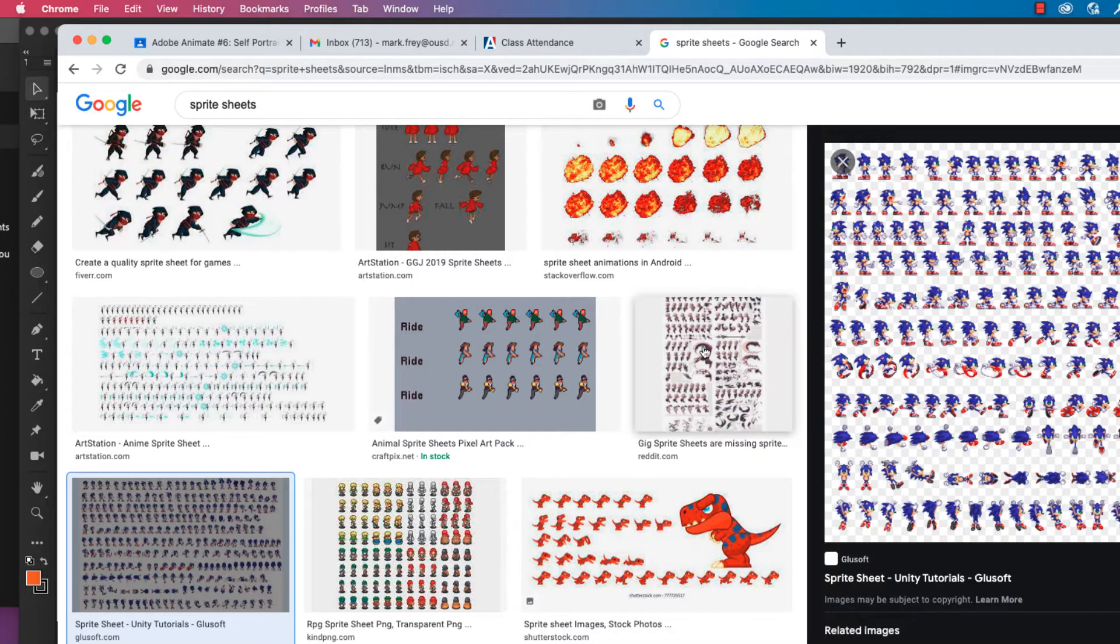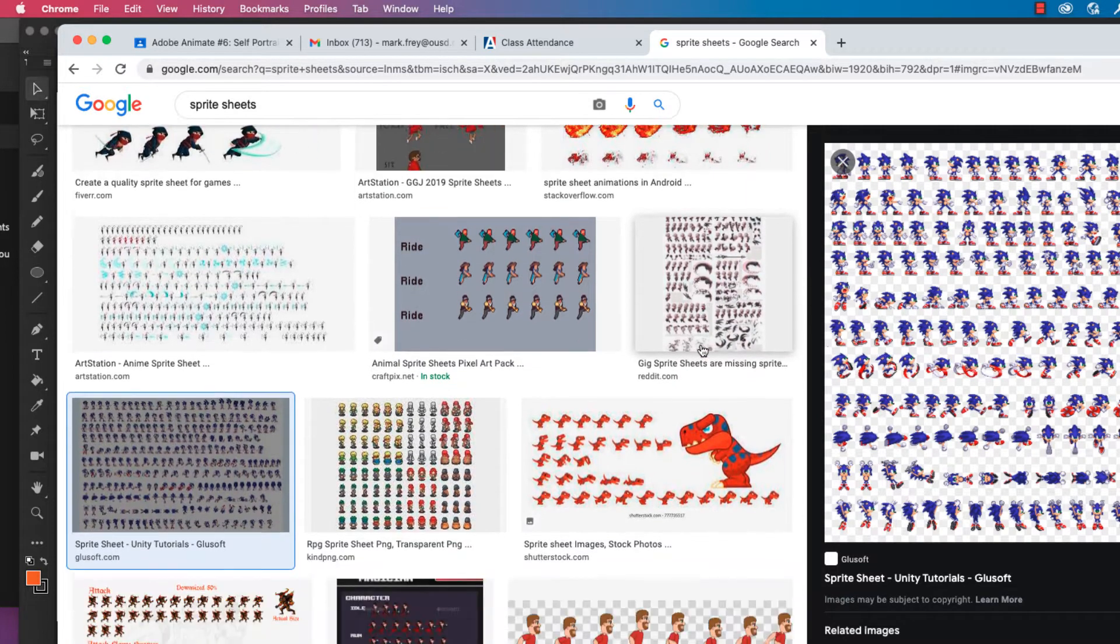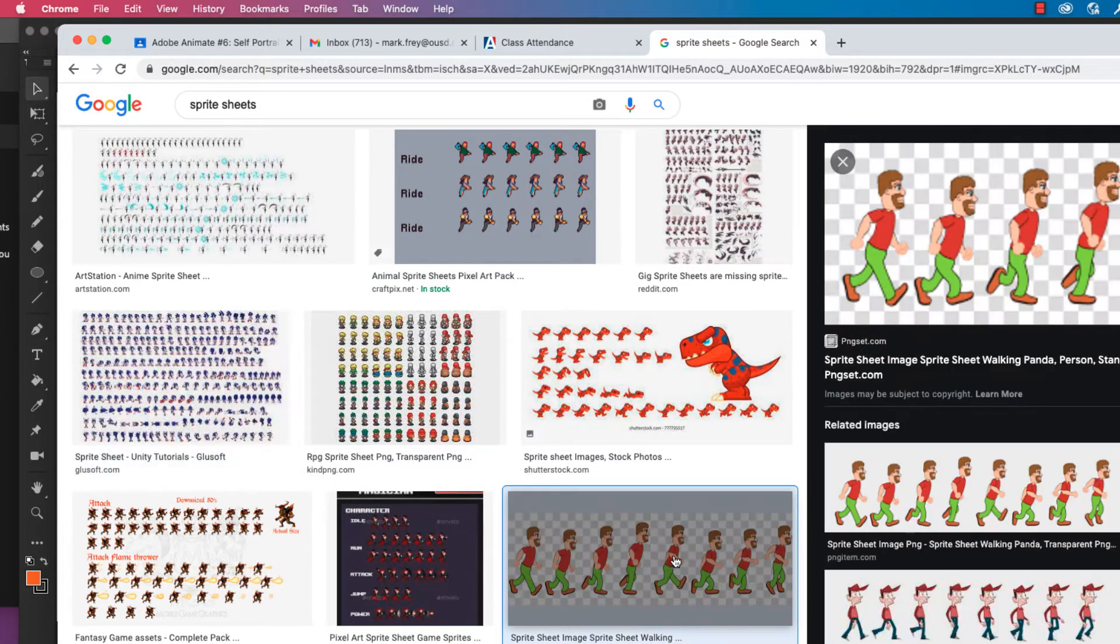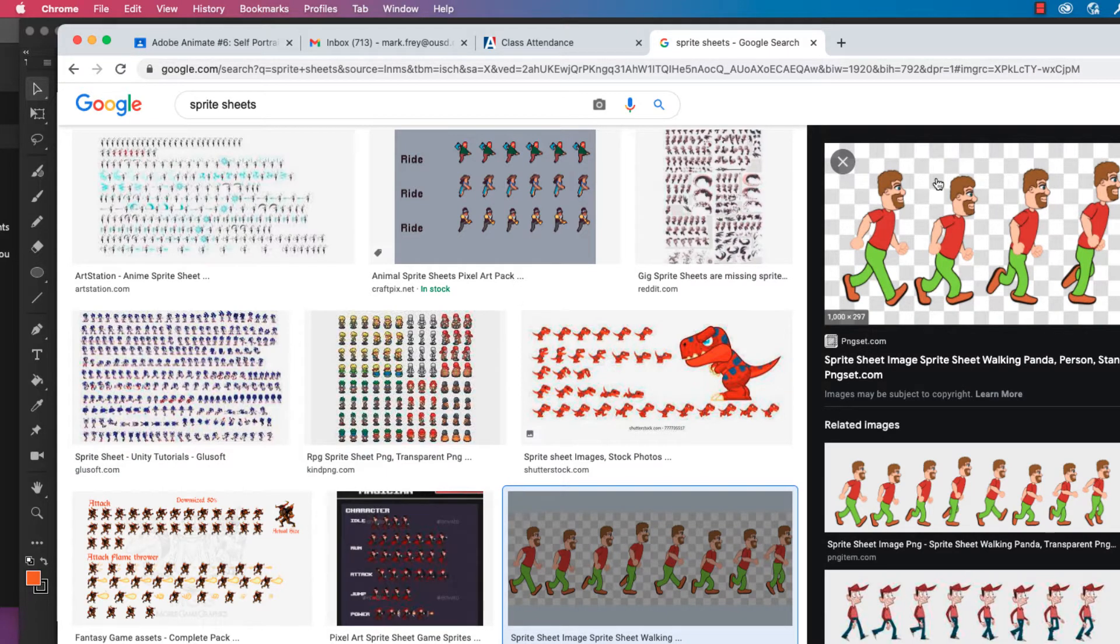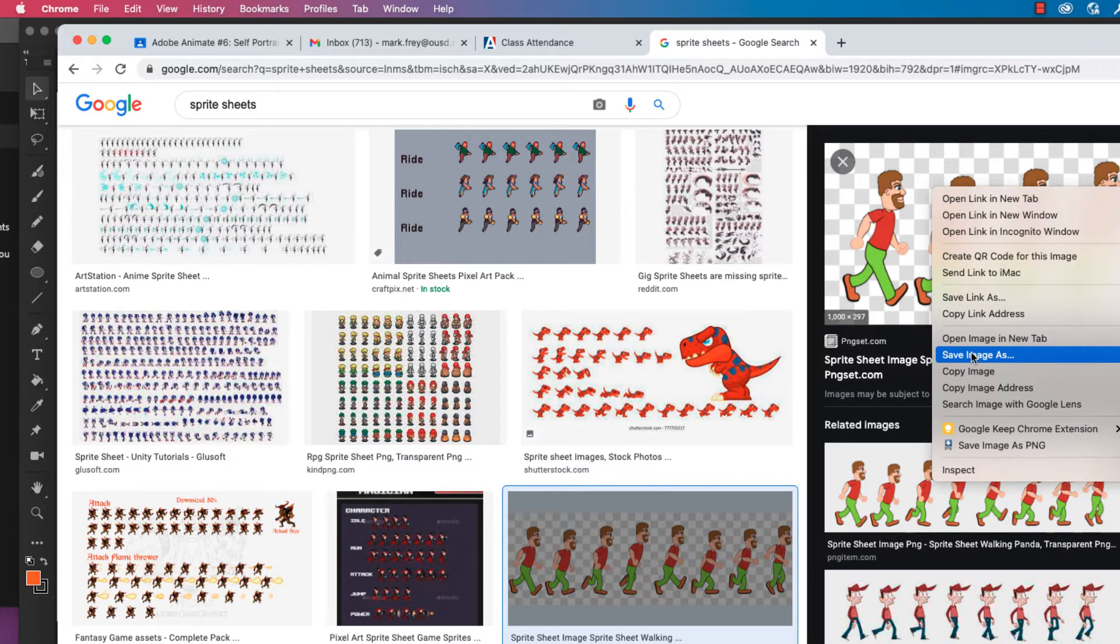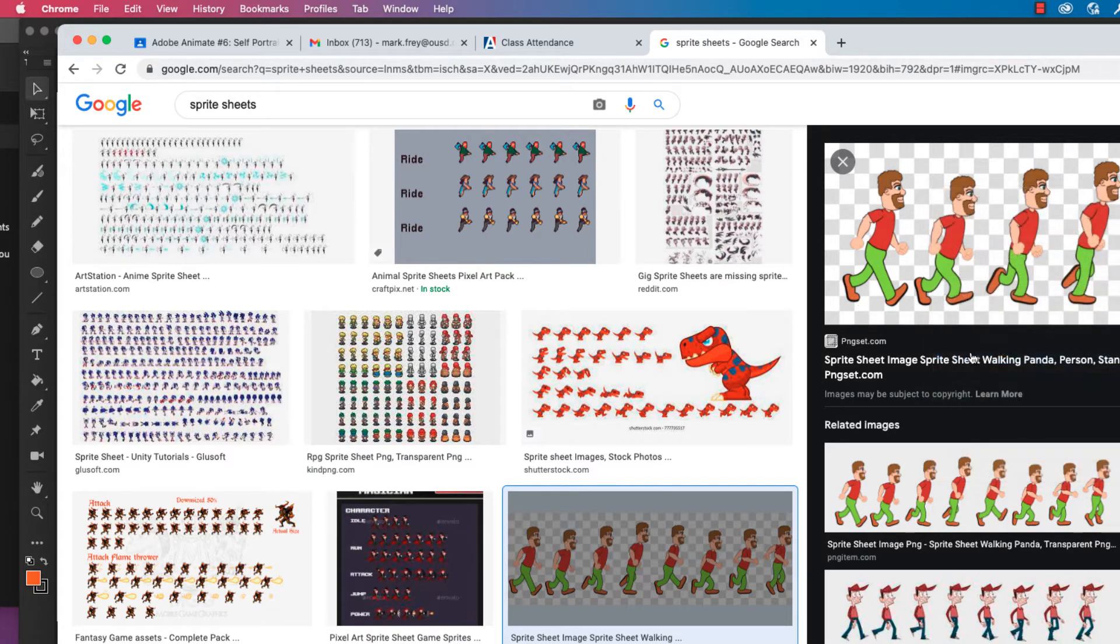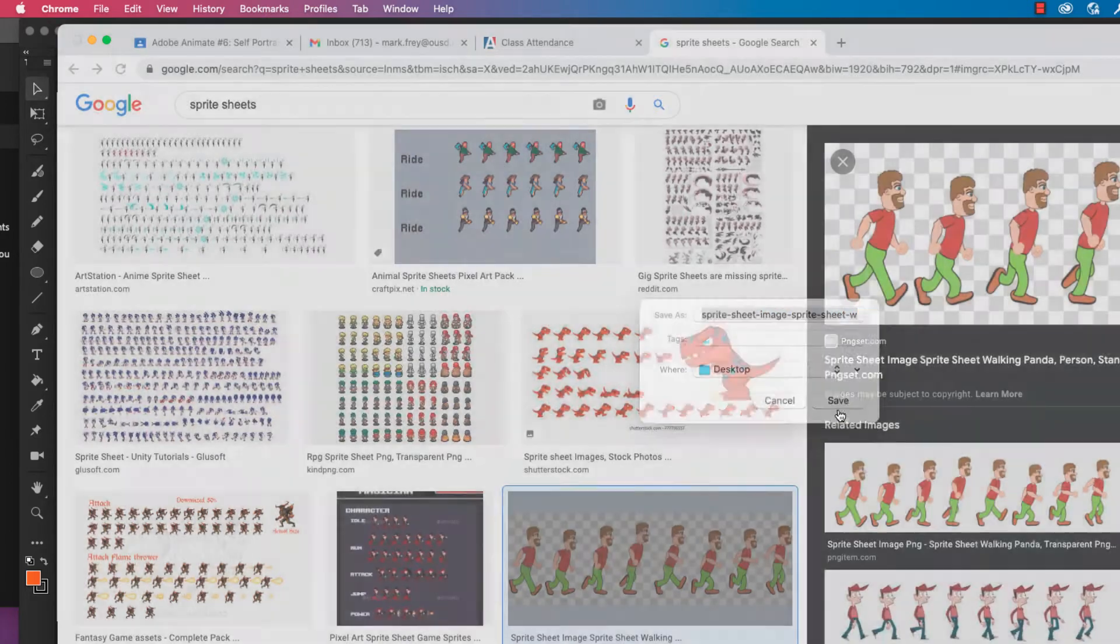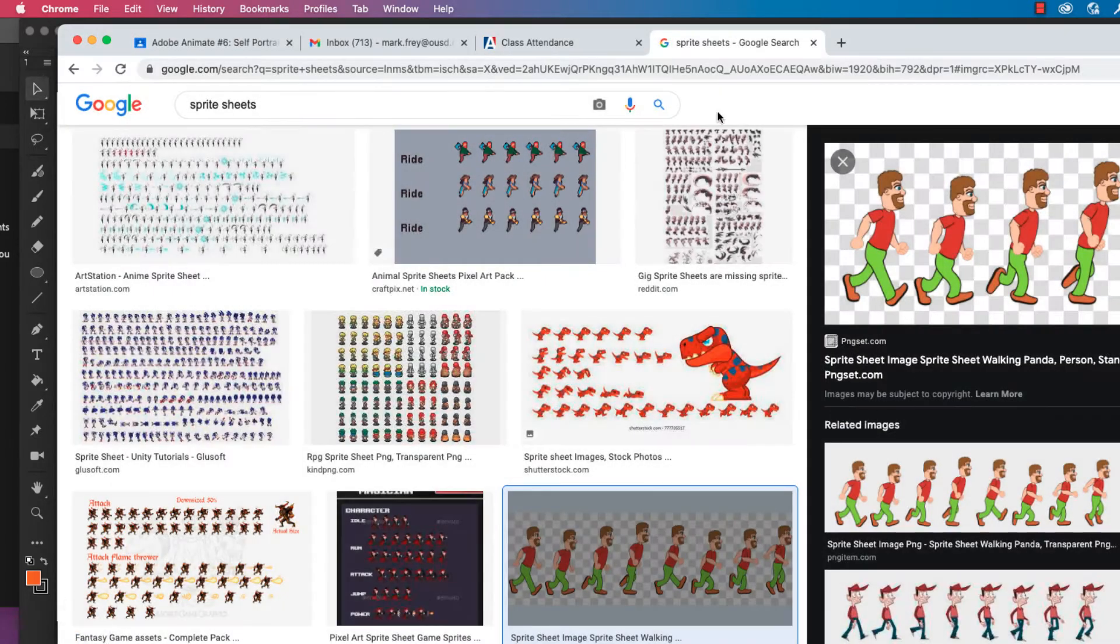You can see they can actually get to be pretty involved. But we're going to pick one that's pretty cut and dry and simple. It's a runner. You can see from left to right we've got the actual images of what it would be like to use your legs from running. I'm going to save this image onto my desktop. That's my first step. Save my Sprite Sheet.